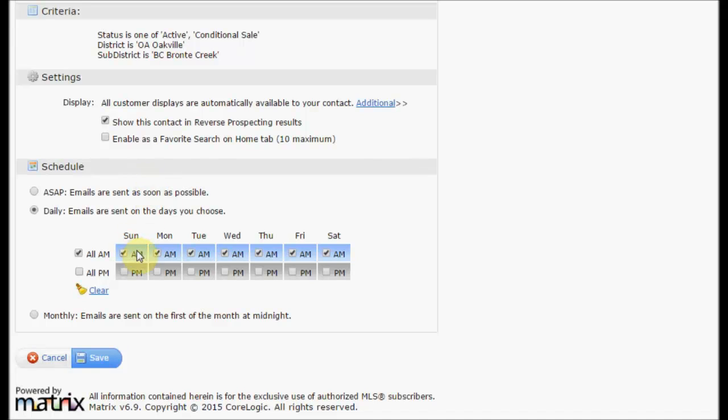You can then set the schedule for your auto email. Matrix offers three different scheduling options. ASAP, which will send out an email anytime there is a new listing or a status update to a listing that matches the criteria.